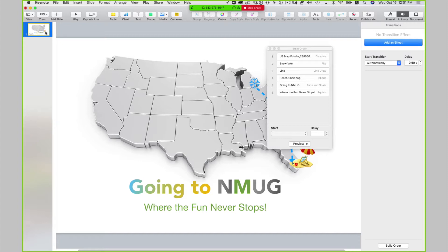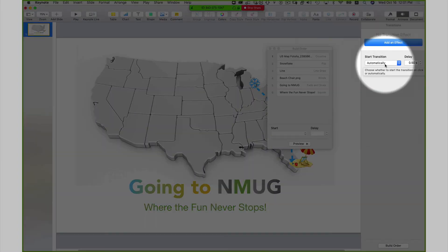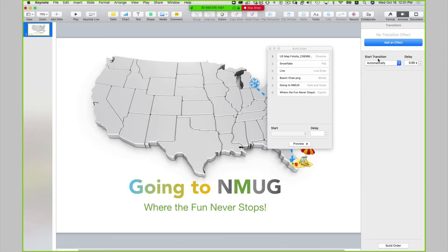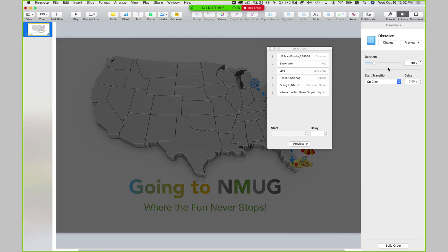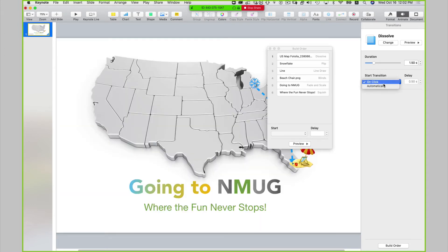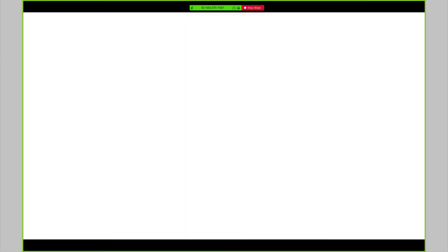With the slide, let's select it on the left-hand side. Even though it says start transition automatically, I have not added a transition. So I have to select add effect — I want that effect to be dissolve — and I want that to start automatically. Let's play that again to make sure that works.